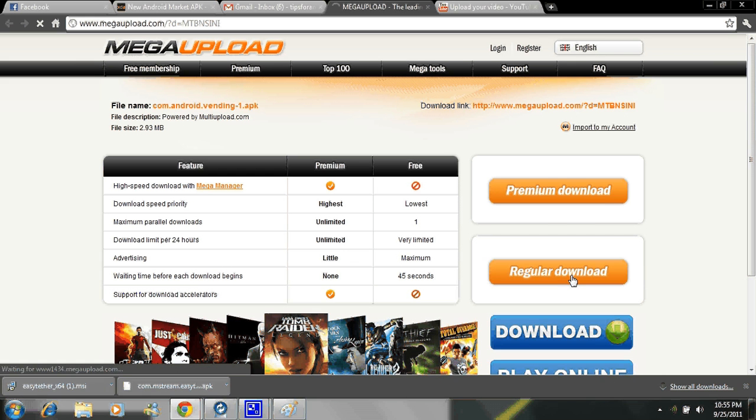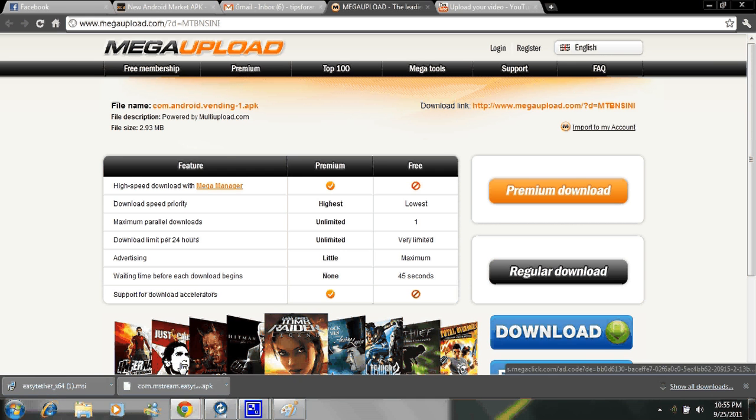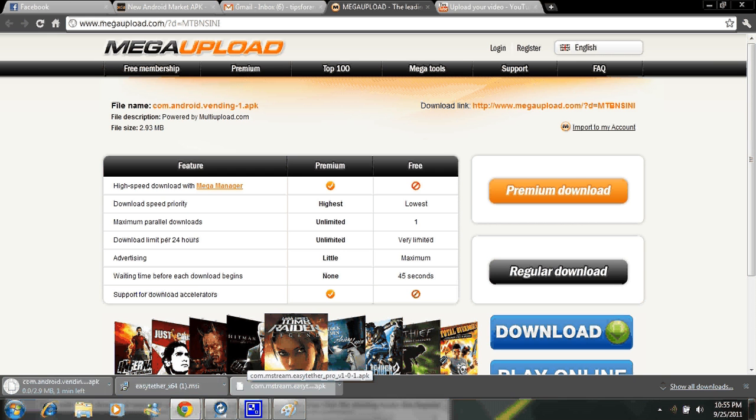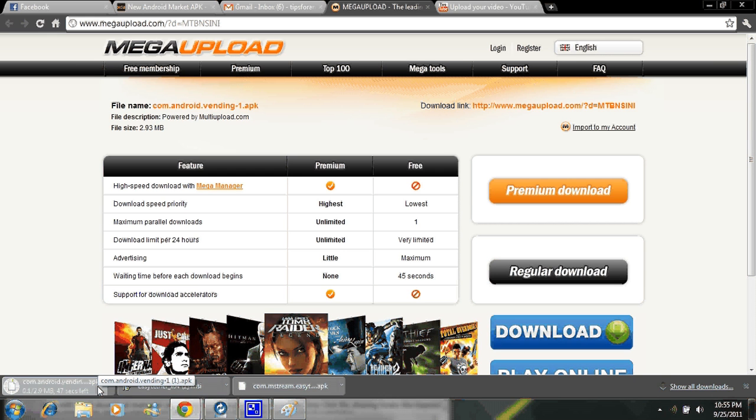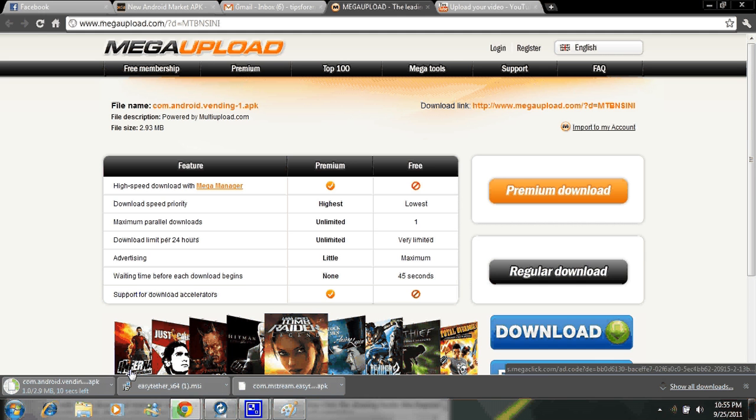Go ahead and click on that and let it download right over here on the side. It should only take a second or two to get that show up on the side.